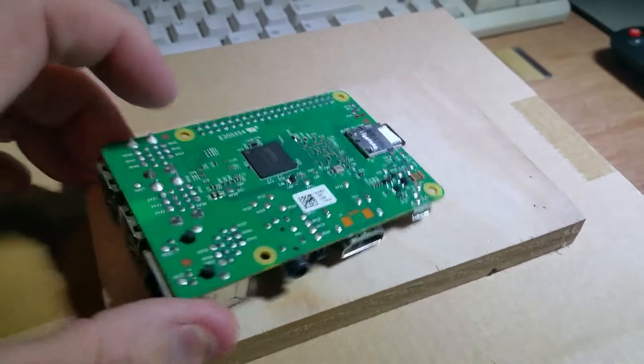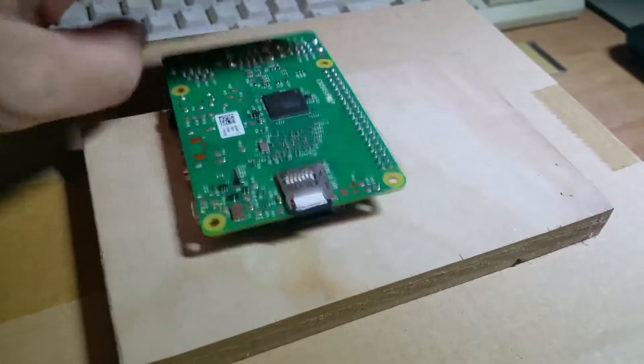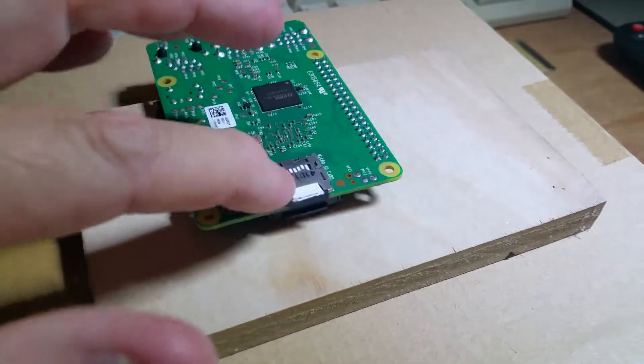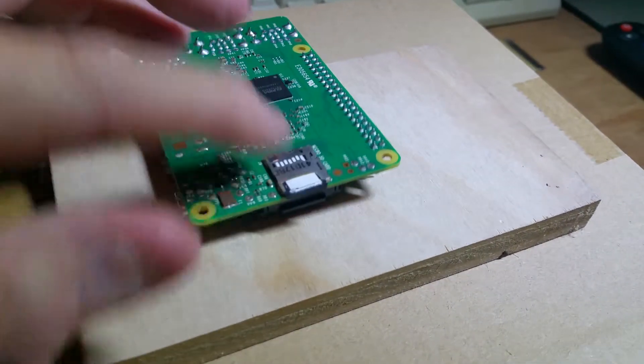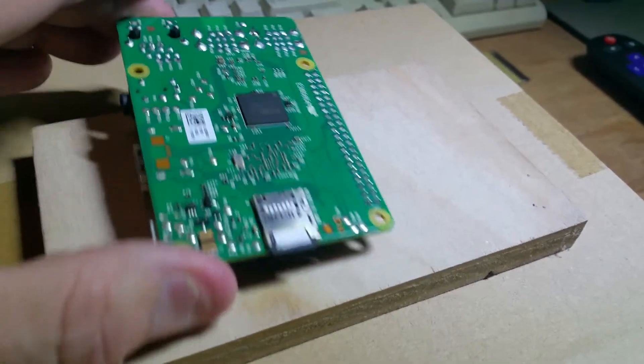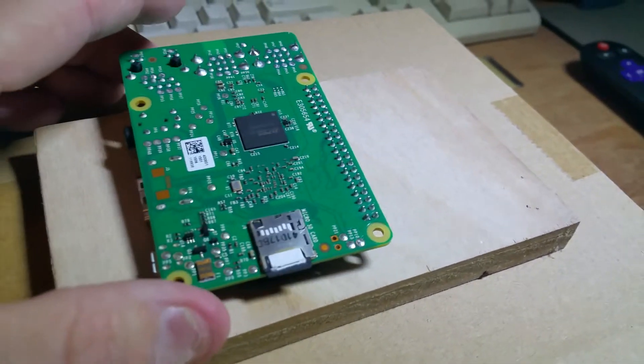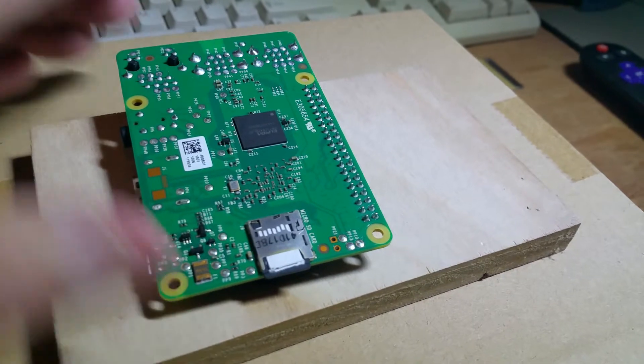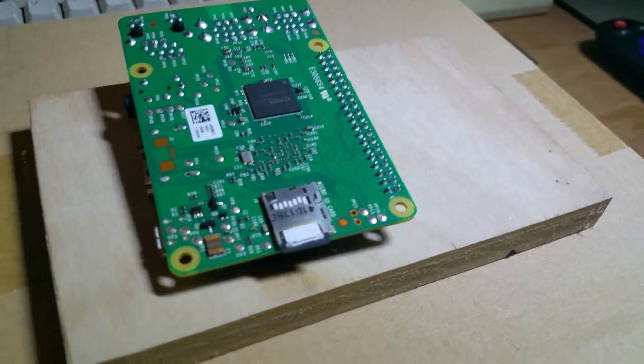This is a version 2 and it's the one that uses the spring-loaded clip for the micro SD card.